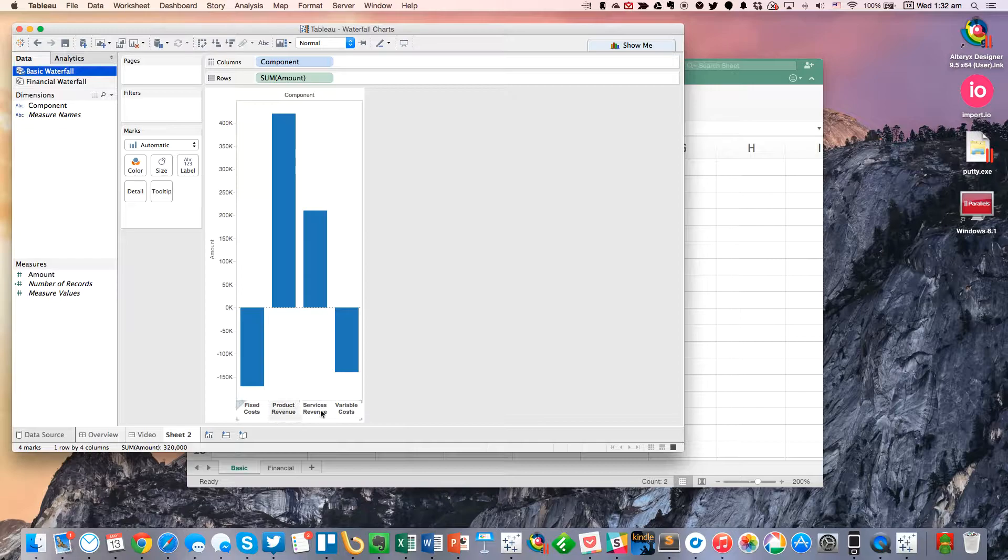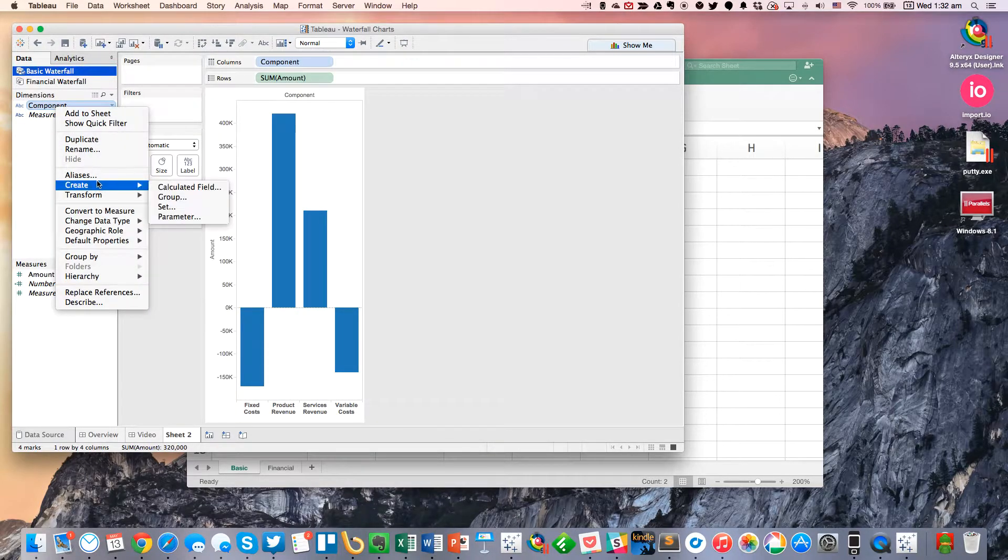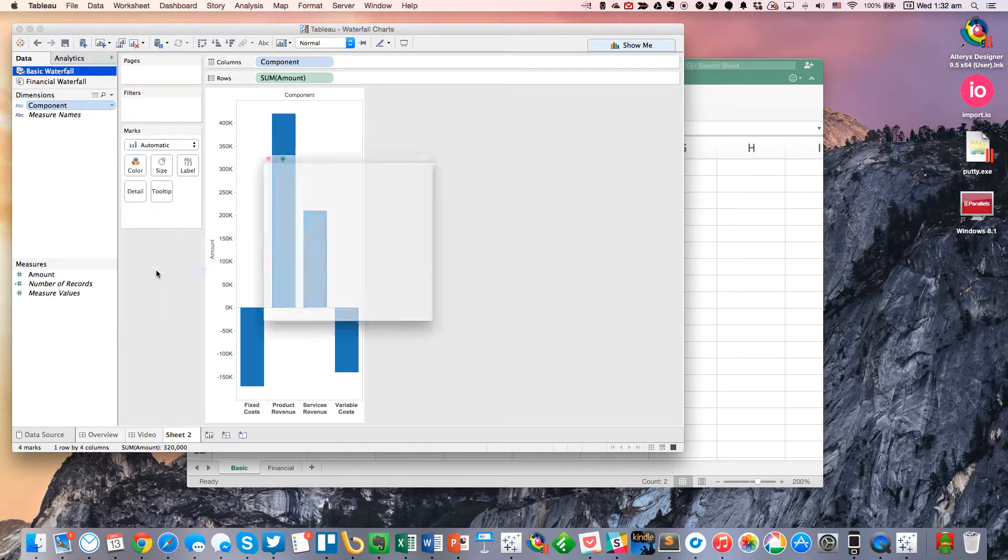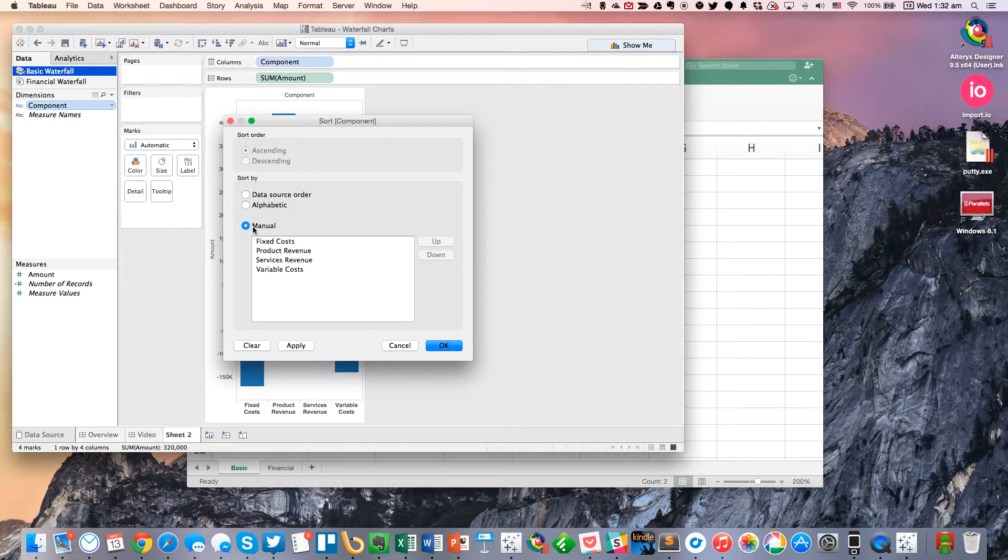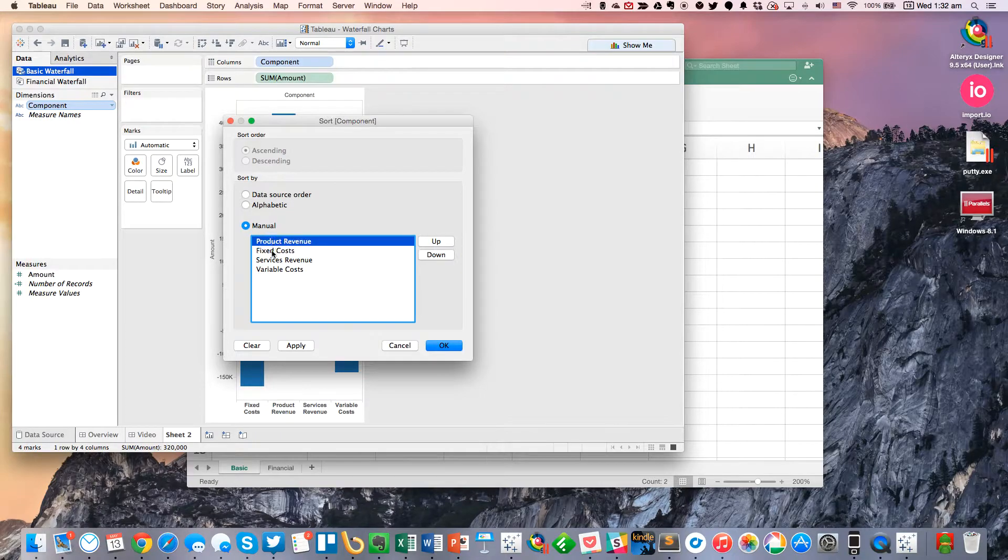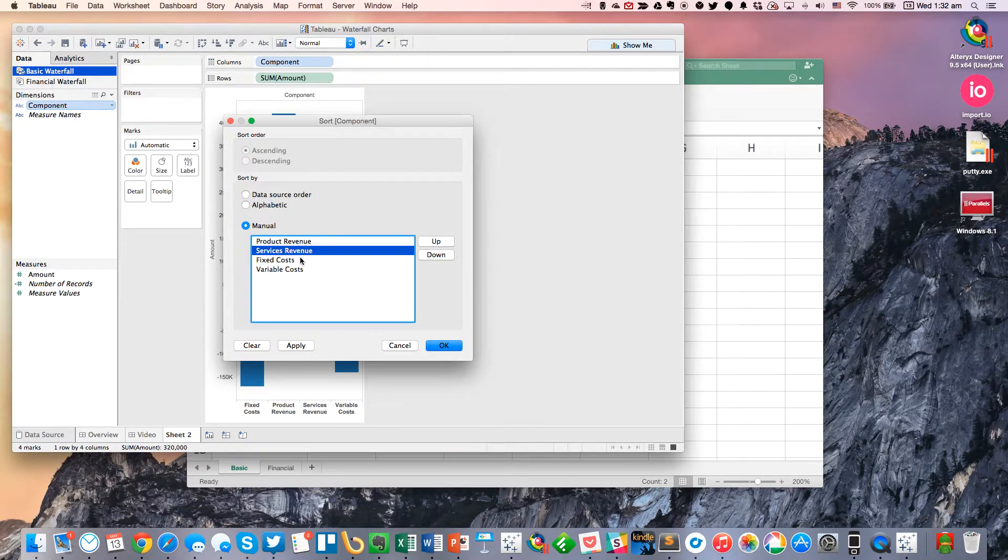But one of the things you'll notice is these are not ordered correctly. I want my revenue before my cost. So I'm going to right-click on Component, go down to Default Properties and choose Sort. And then I'm going to manually sort these. So I'm just going to move Fixed Product Revenue up and I'm going to move Services Revenue up. Hit OK.